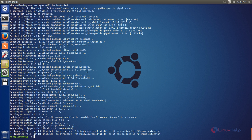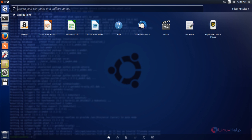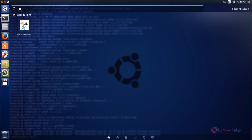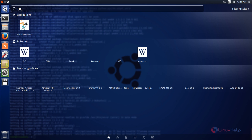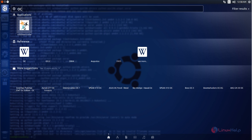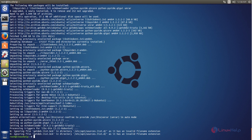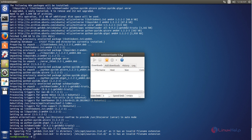Now you can open the application from the Unity dash. Click here and search for OCH Downloader. Here you can see the application — open it. Now OCH Downloader is opened.